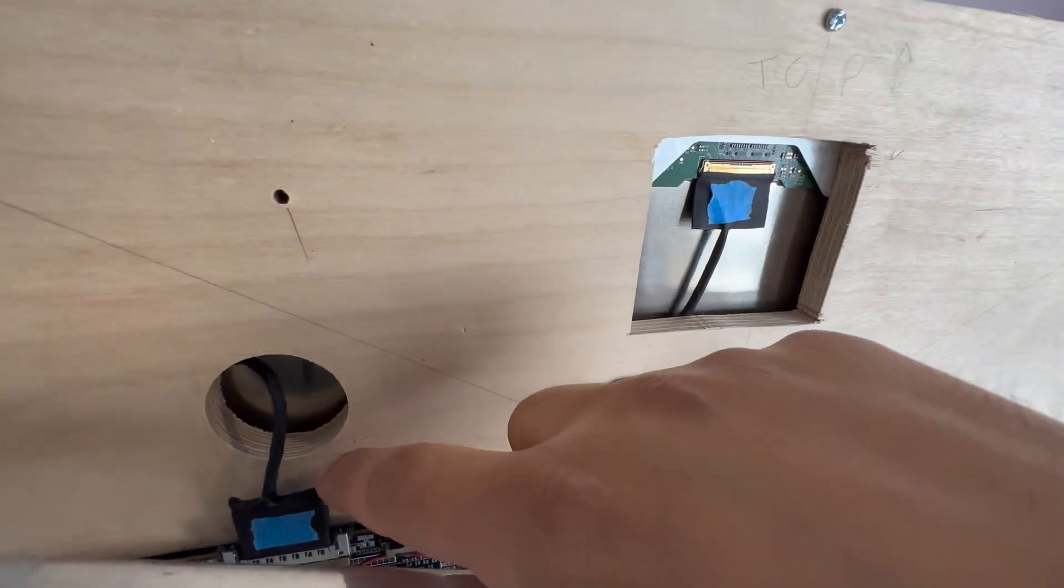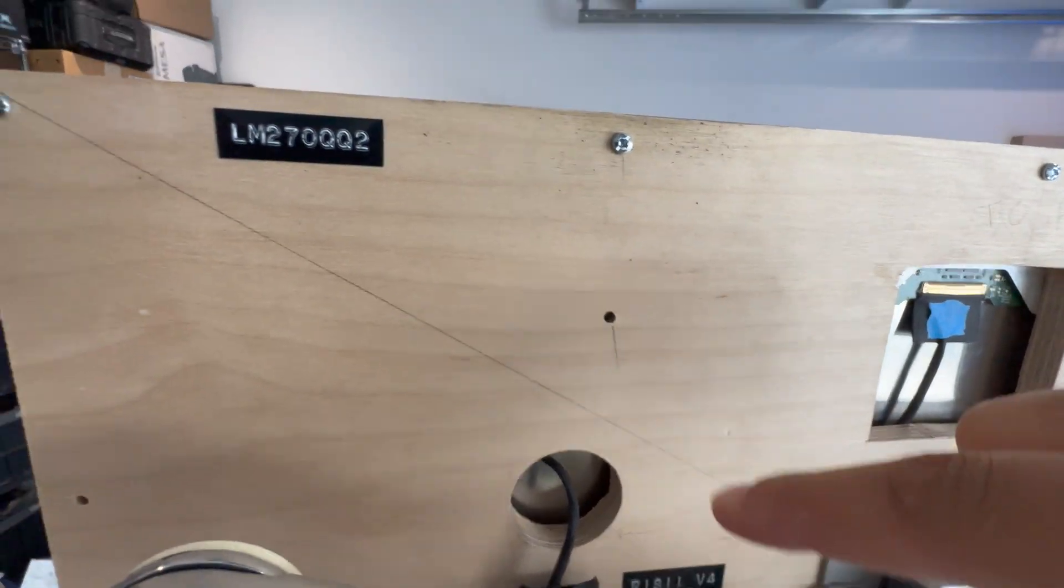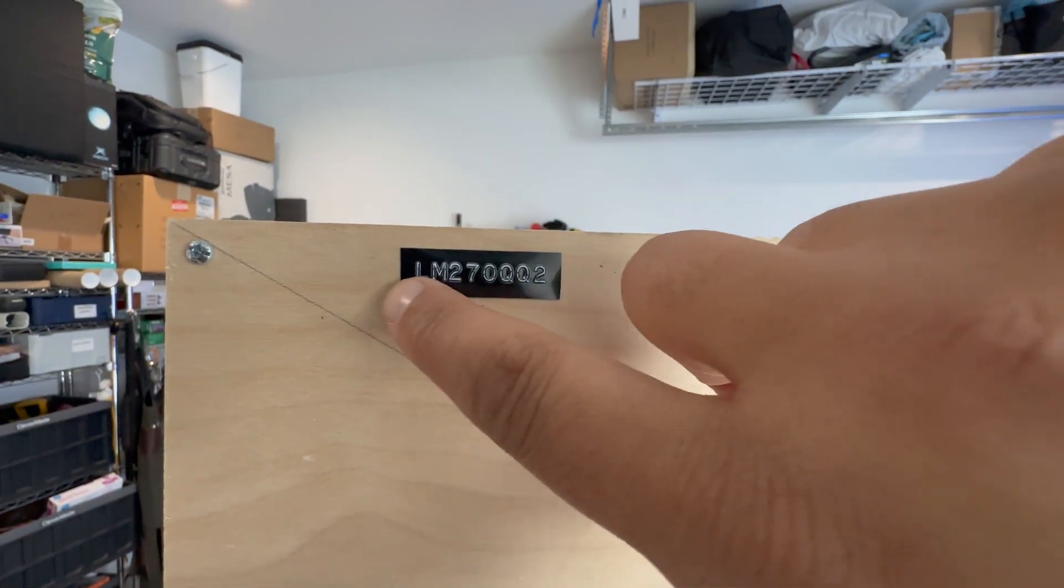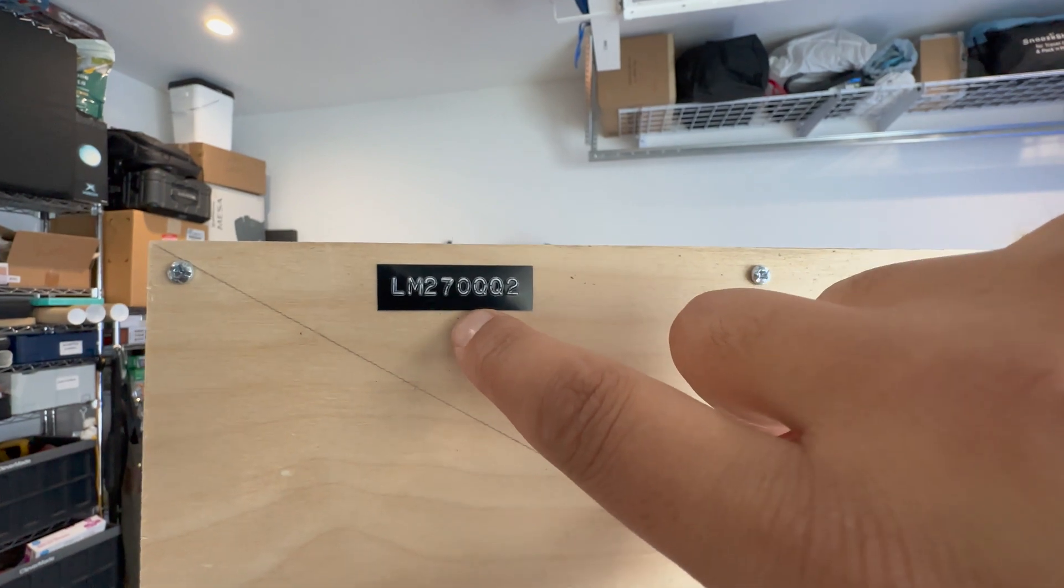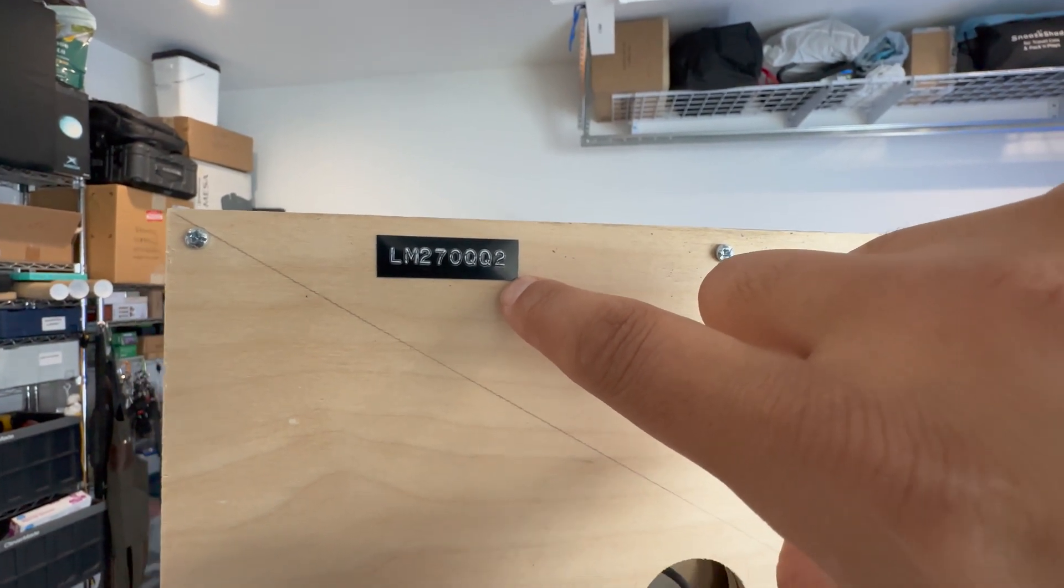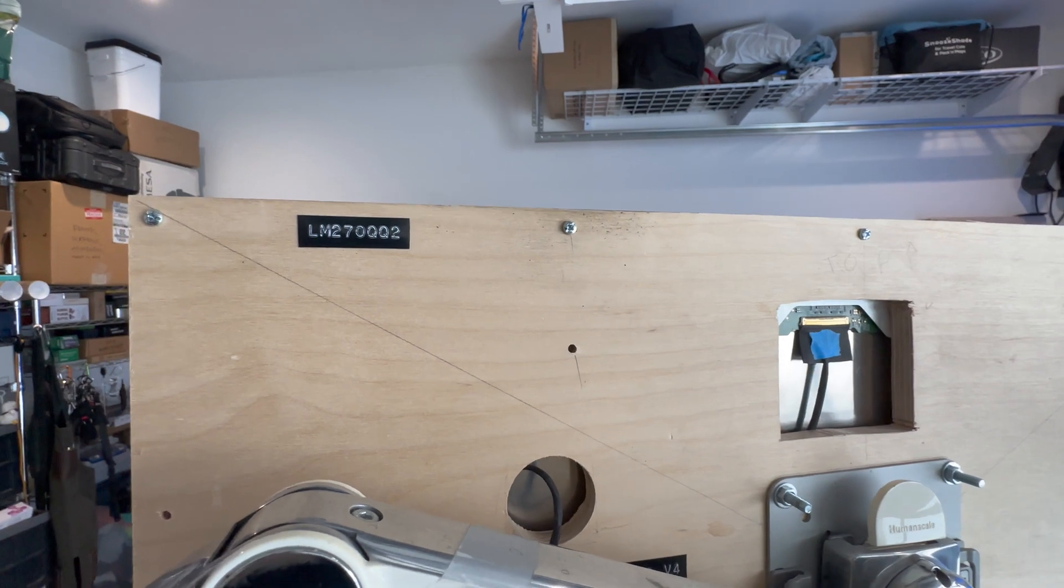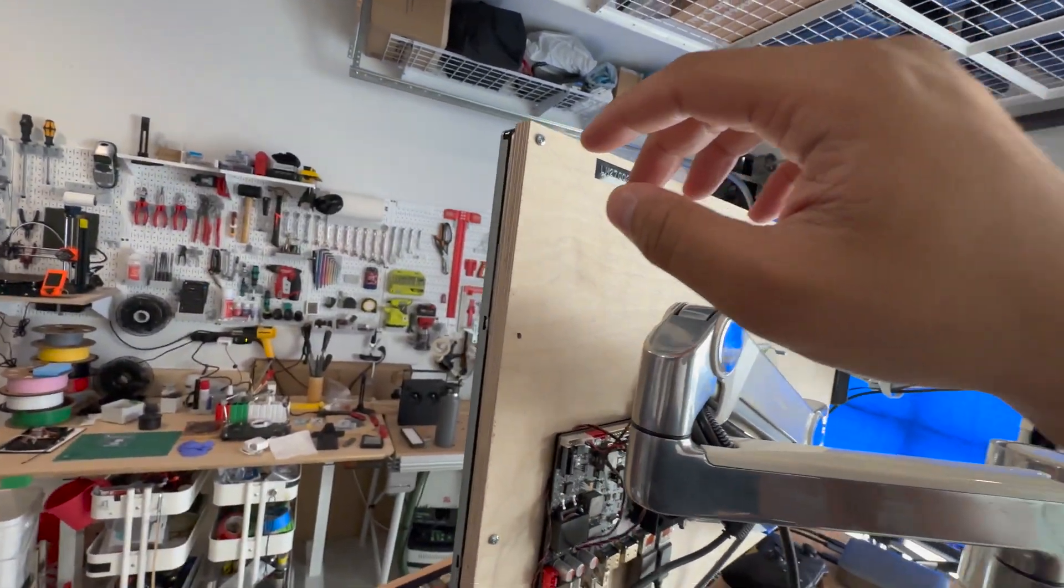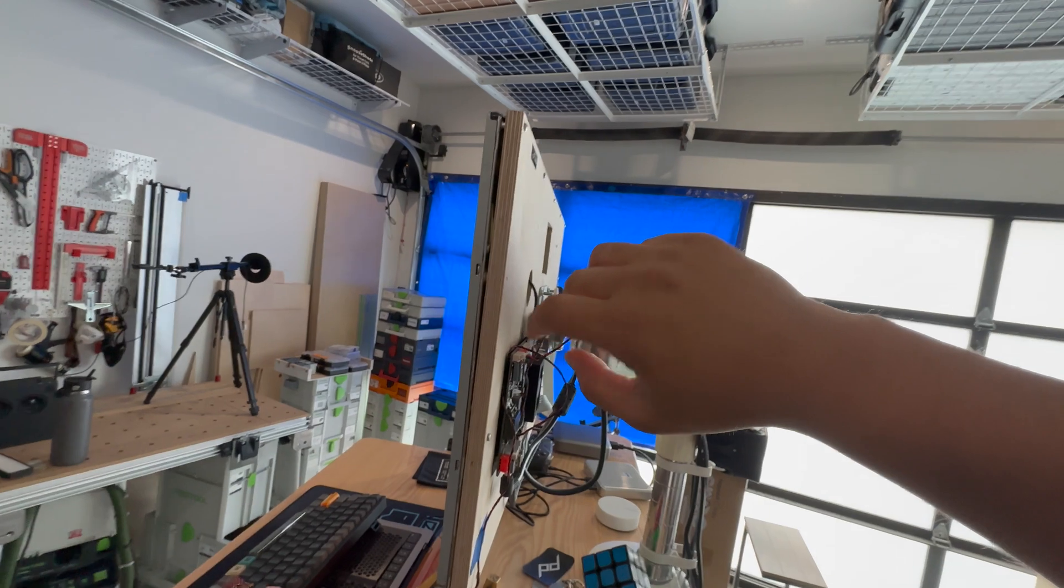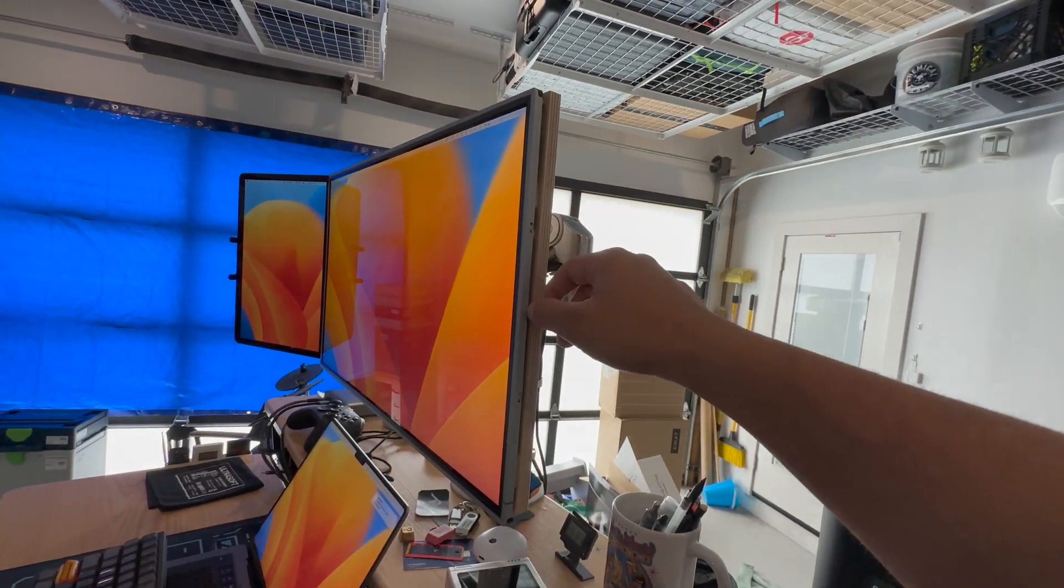So this cable is the one that's going to the display right here. And this is my display model. I got the LM270QQ2, which is slightly different than the one that's in the iMac. This is actually the panel that comes in the LG Ultrafine.